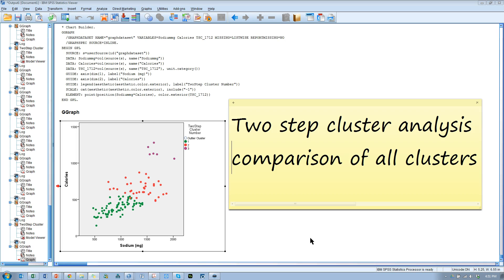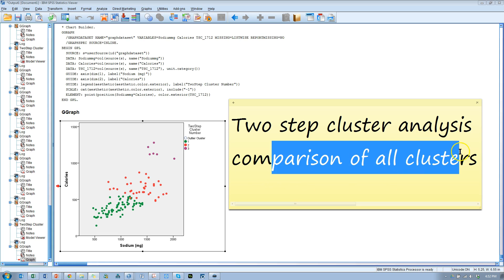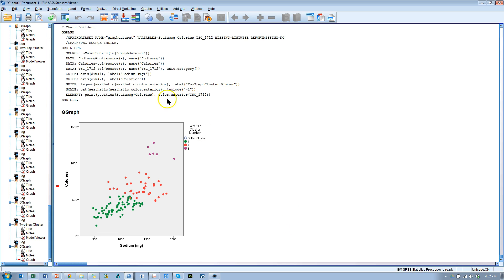In this quick video, I'm going to add on to what I've already shown regarding the two-step cluster analysis. What I'm going to do is show you how to make a visual comparison of all the clusters. So here's how you do it.